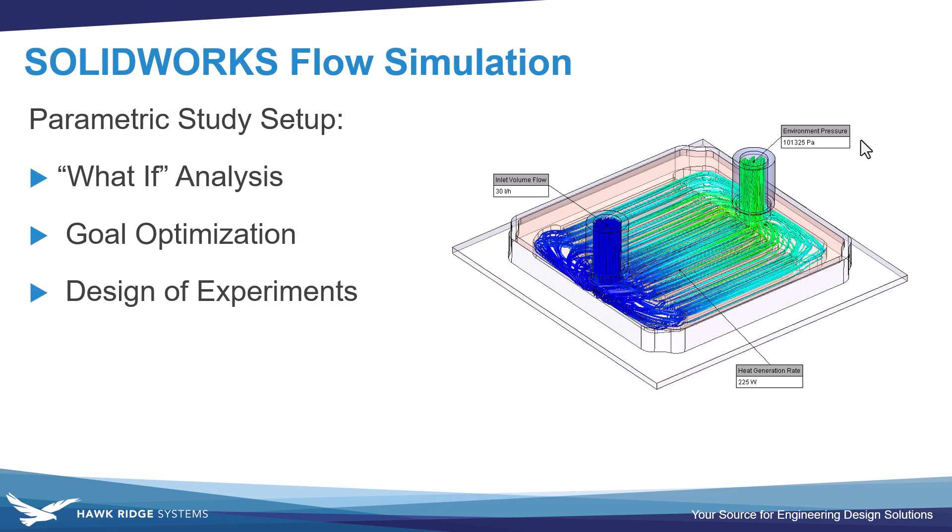So once again, to quickly recap, consider using the parametric studies in SOLIDWORKS flow simulation anytime you have batches of parameters you want to adjust or explore. The what-if analysis is really the recommended entry point here. It's quite easy to define a parameter, whether it's a model dimension or some simulation parameter that you want to vary and just plot trends over time. You can manually pick out an optimal design point yourself if that's what you're after.